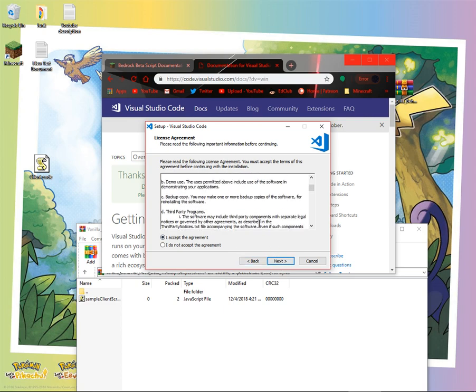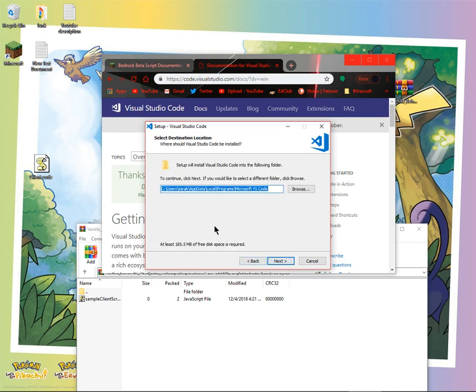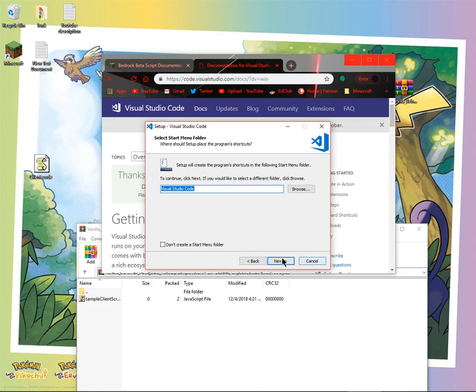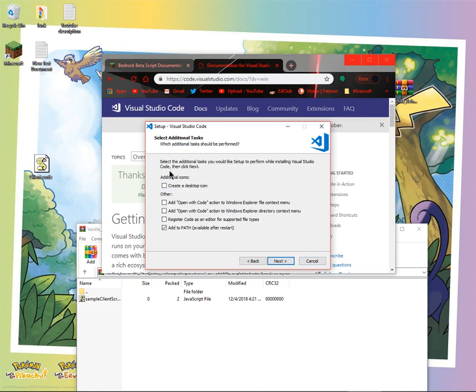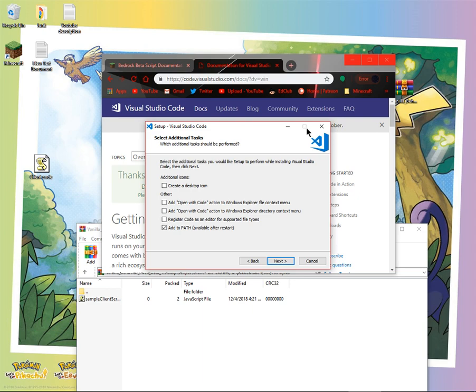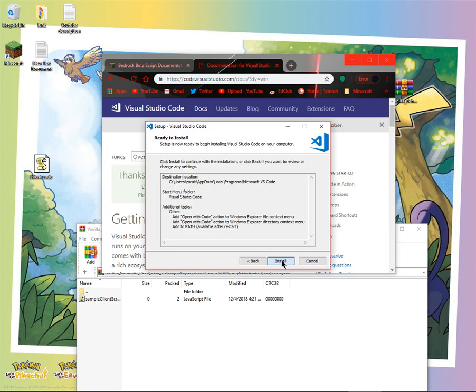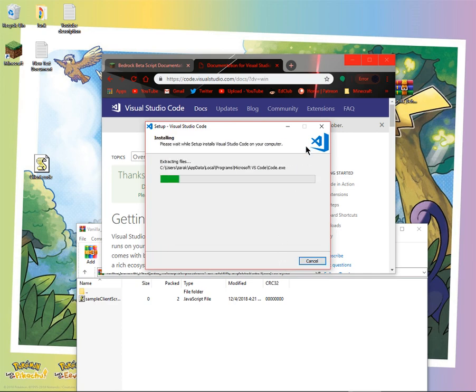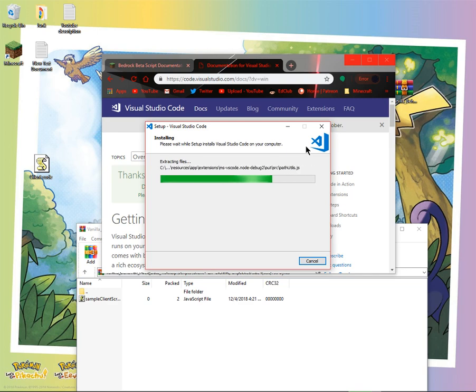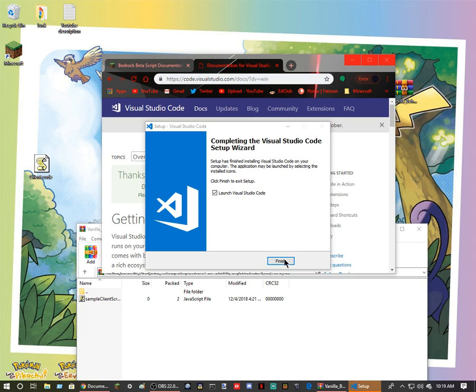Select the additional tasks you would like to set up to perform while installing. Create new desktop icon. Add open with code. And install. You don't have to do those two, but I just want to do it. Finish.